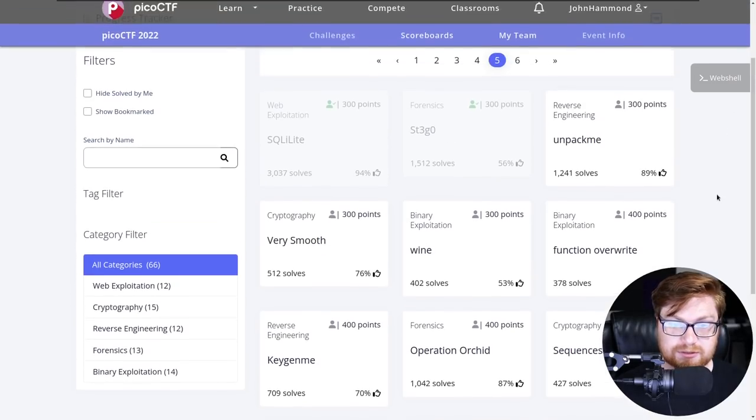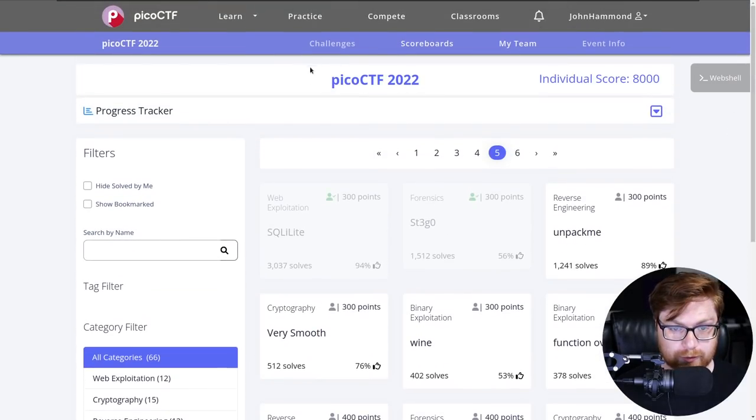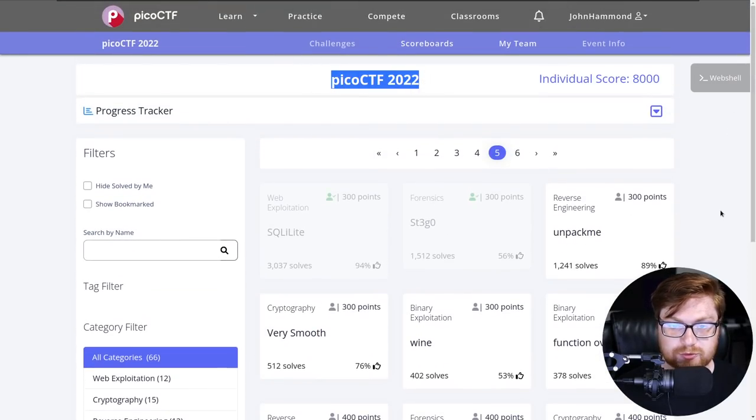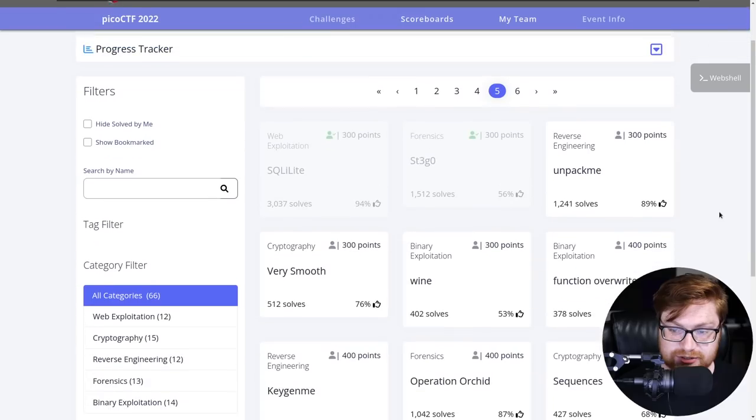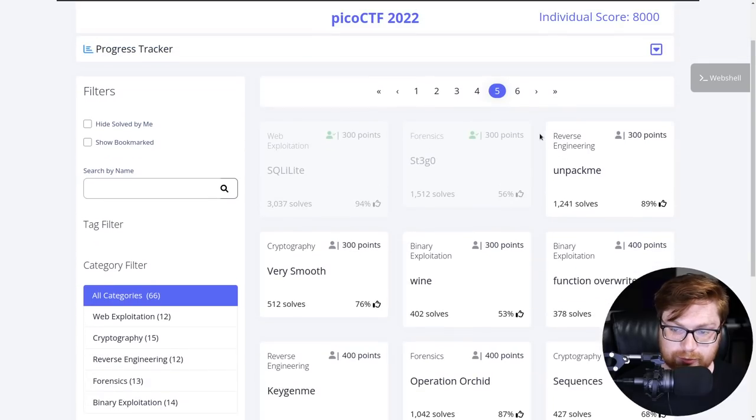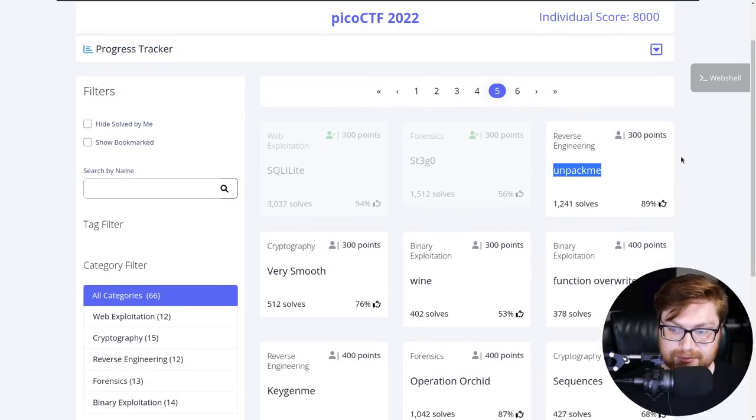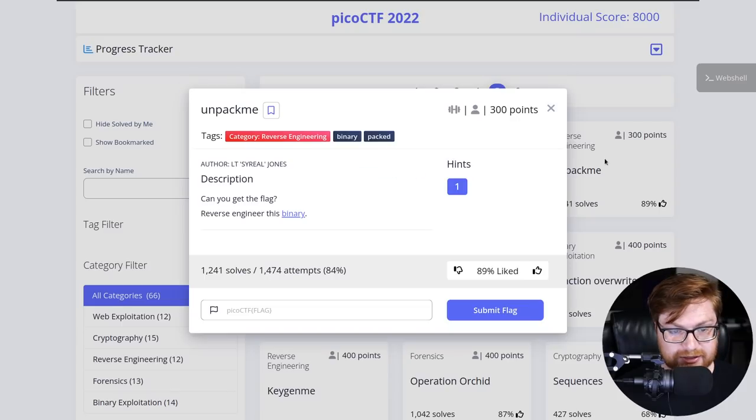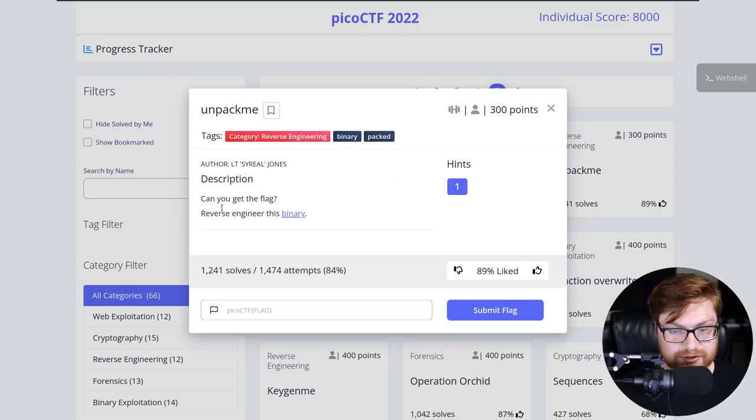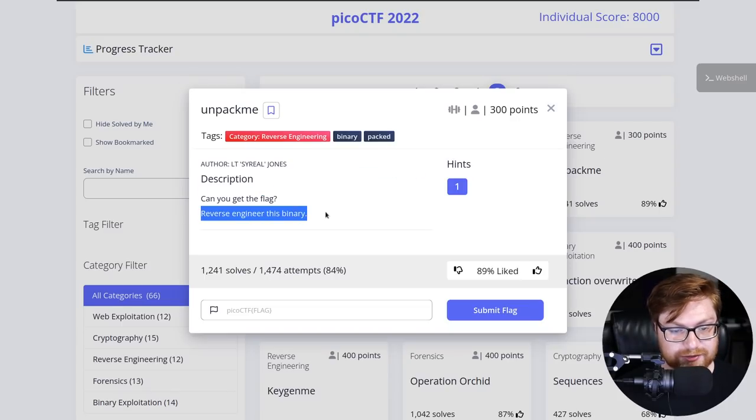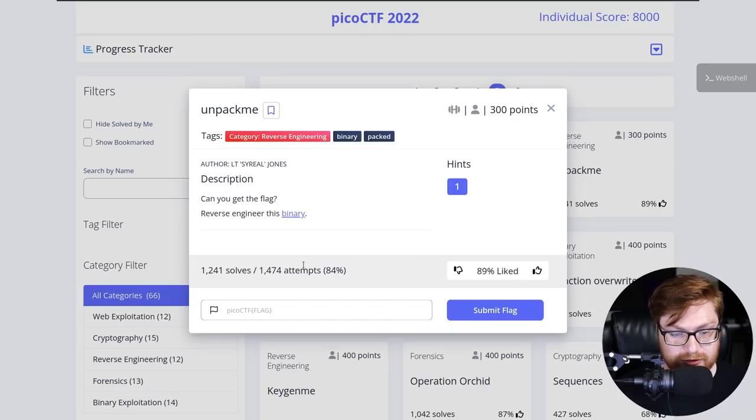I am on the picoctf.org website looking at the Pico CTF 2022 competition and we're moving into a new challenge in the reverse engineering category. This challenge is called Unpack Me for 300 points. It says, can you get the flag? We want to reverse engineer this binary. We are given a download.